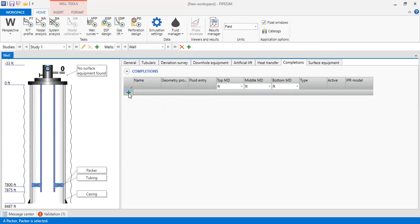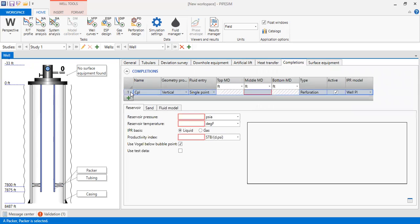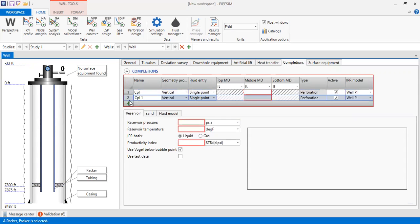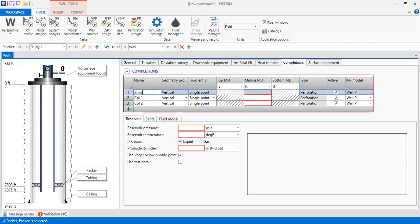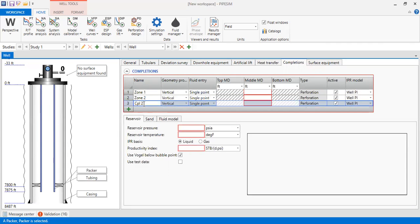We go to completions. We will have three production zones in our example, so we add three zones. We call them zone one, zone two, and zone three. This is a well with commingled production zones.